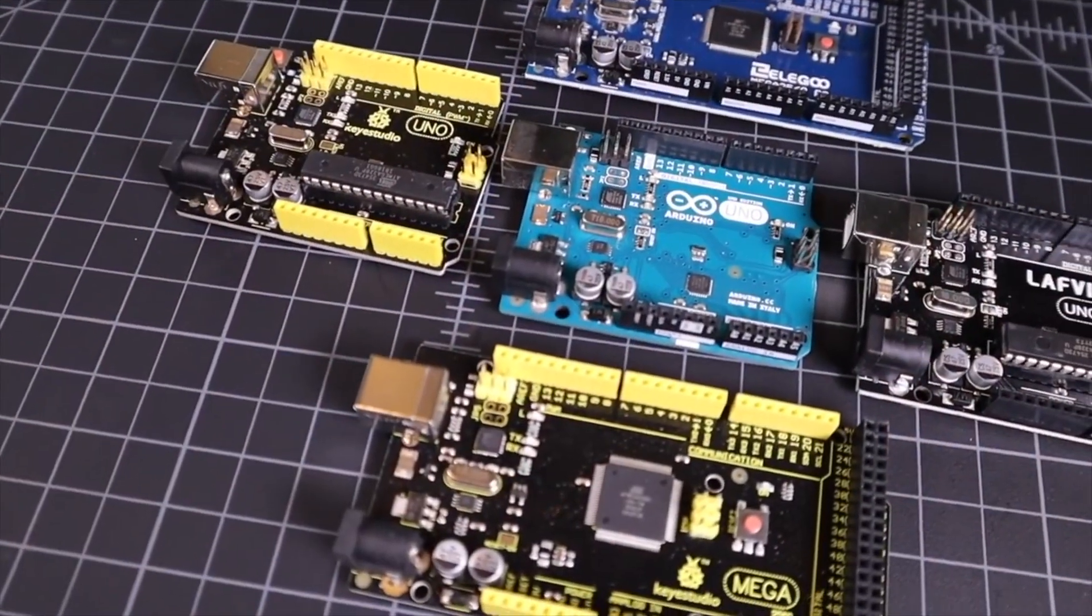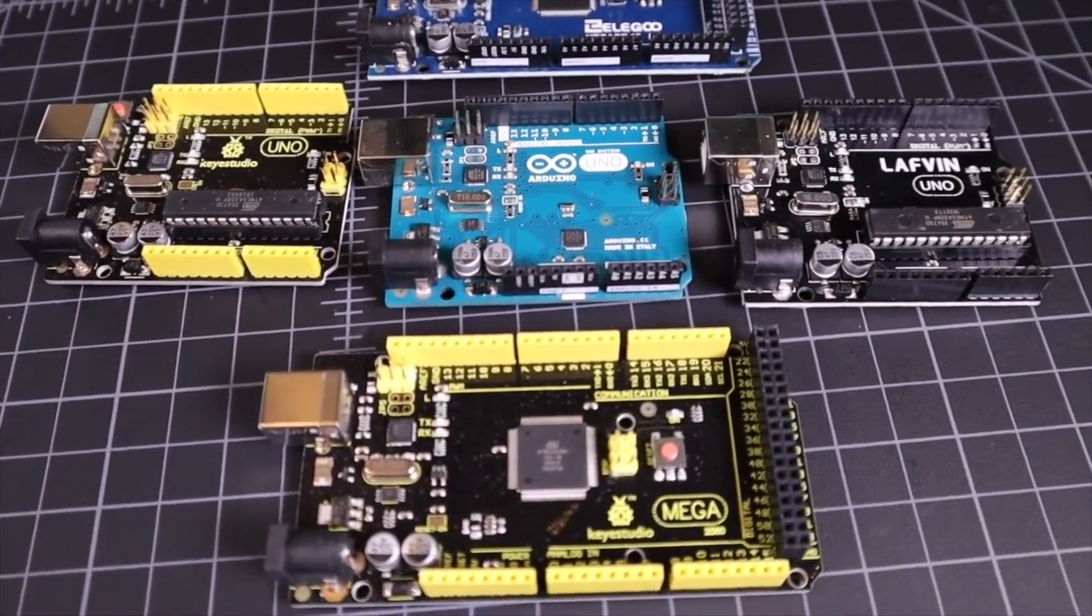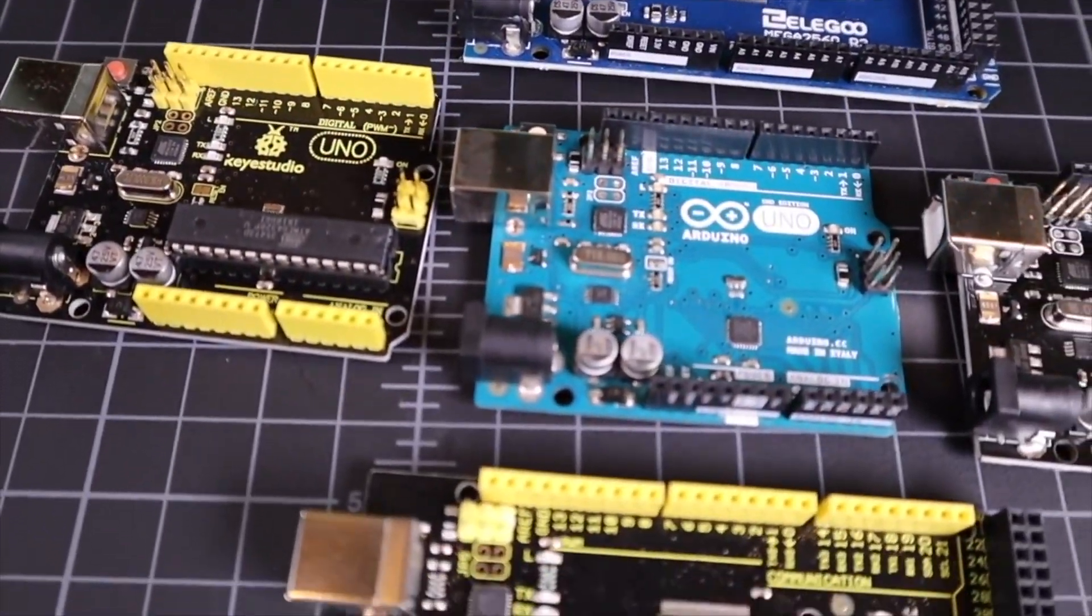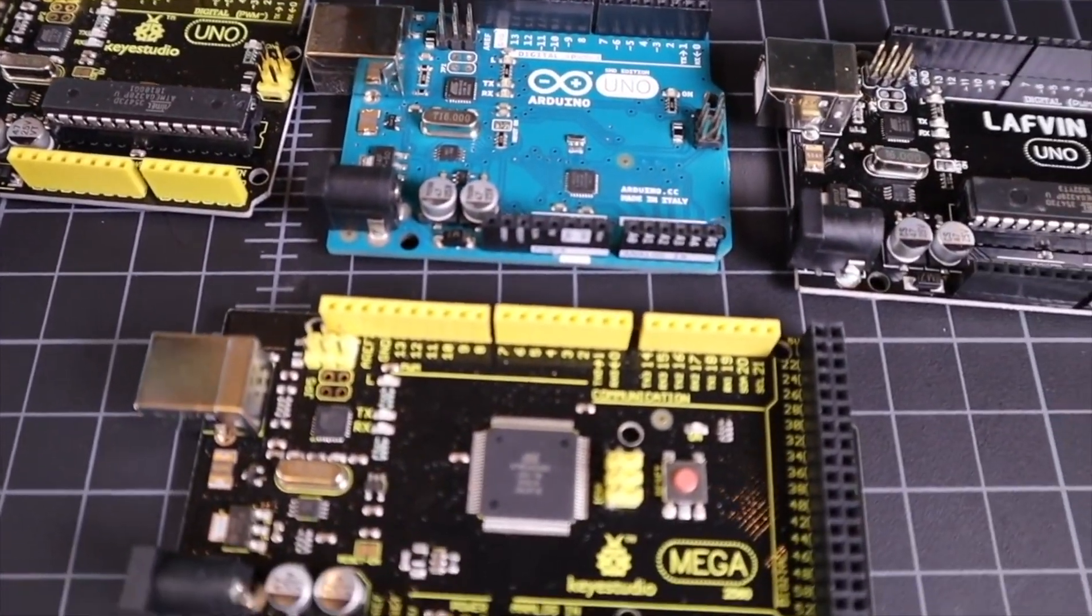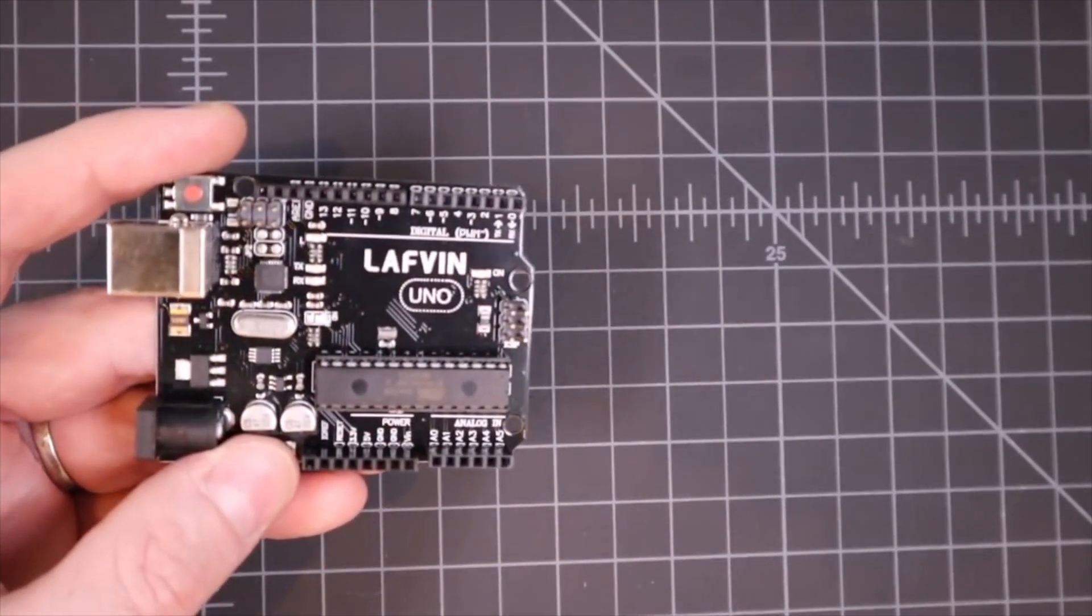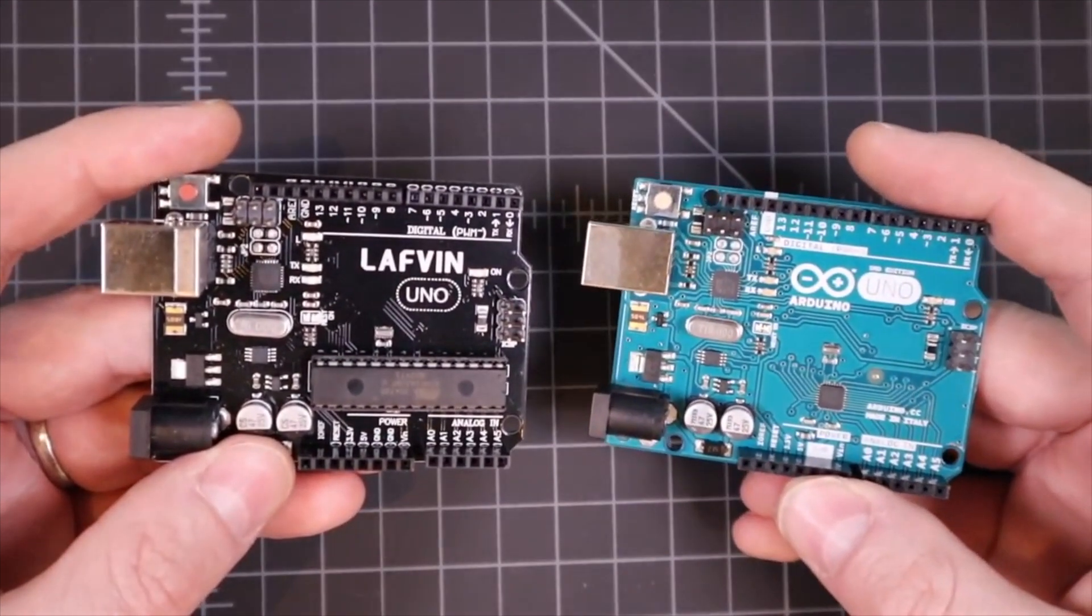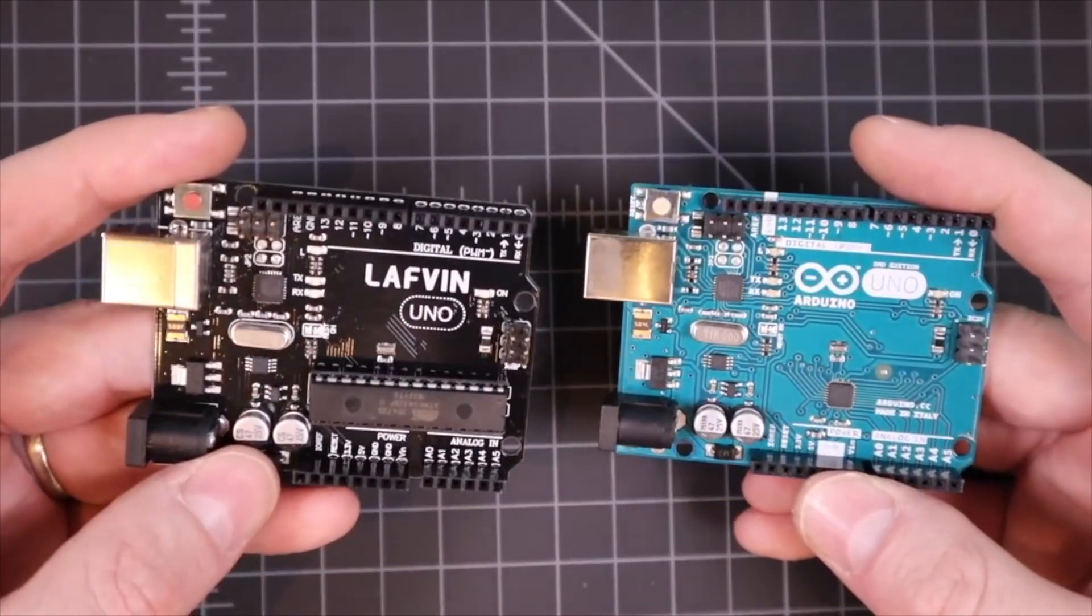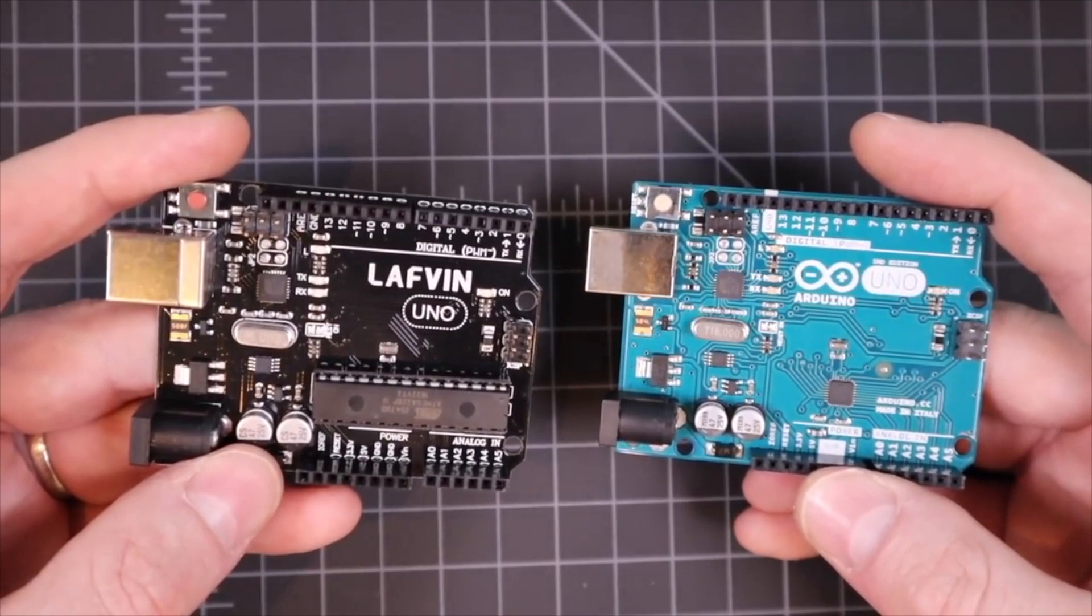And being that Arduino is open sourced, any manufacturer that wants can make these boards. Now they can't call them an Arduino, but they can say they are Arduino compatible. You end up with products like the Lavfin Uno, which is an exact clone of the official Arduino Uno. These clones are everywhere, and they are generally somewhat cheaper than the official boards.